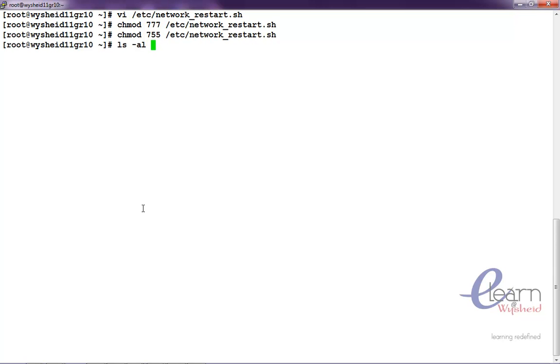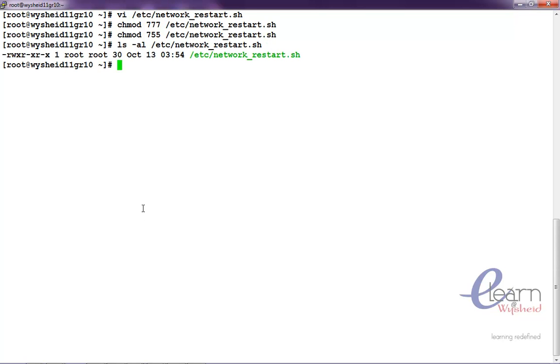ls hyphen l slash etc slash network. We can see that the other group, any groups other than root, got the execute privilege on this particular script.